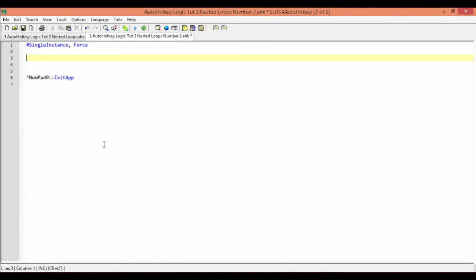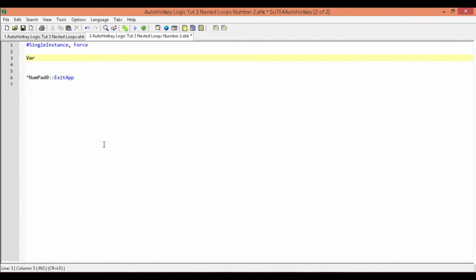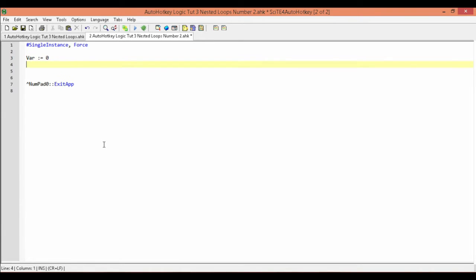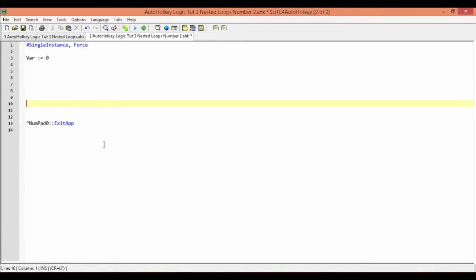The first thing I'm going to do is create a variable. I'm going to call it var and set its initial value to zero. Before we go into our loops, I'm going to make it so that we can manually control the value of var.